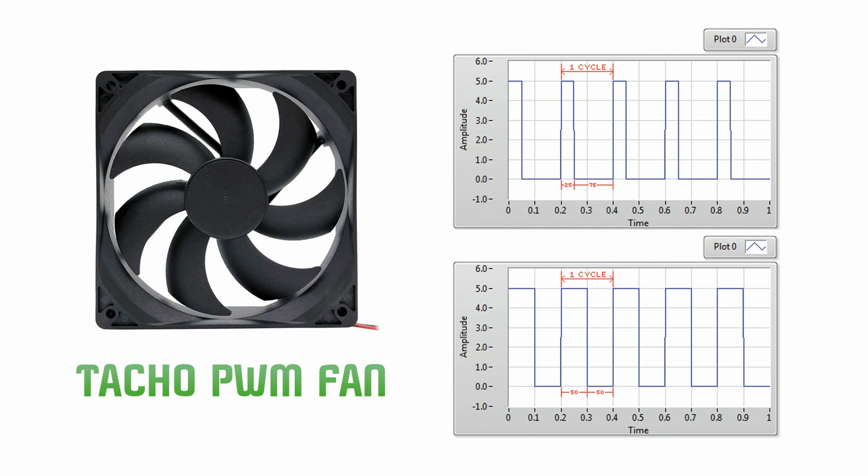By cycling a digital signal off and on at a fast enough rate and with a certain duty cycle, the output will appear to behave like a constant voltage analog signal when providing power to devices.